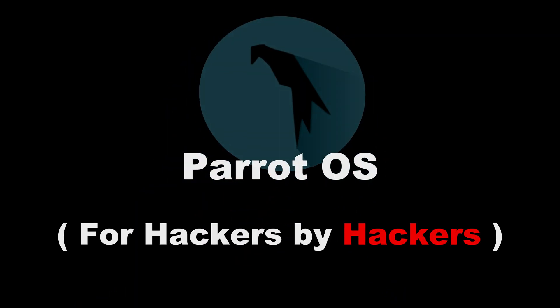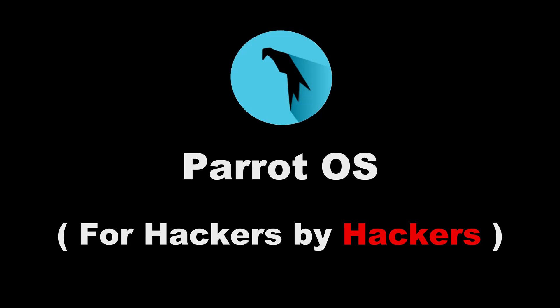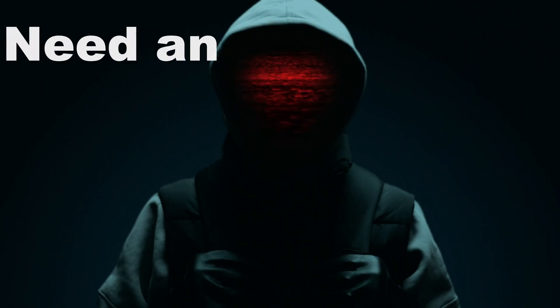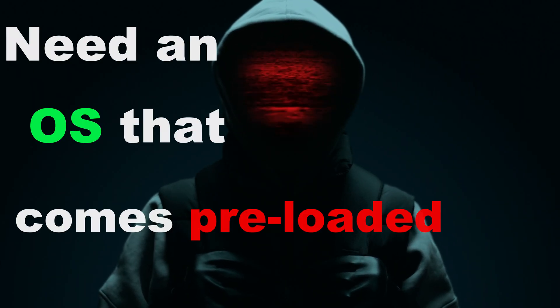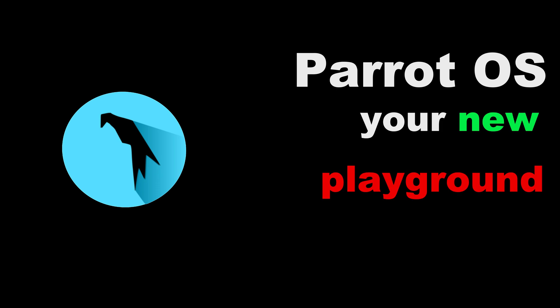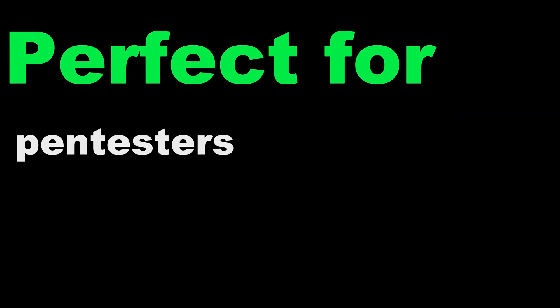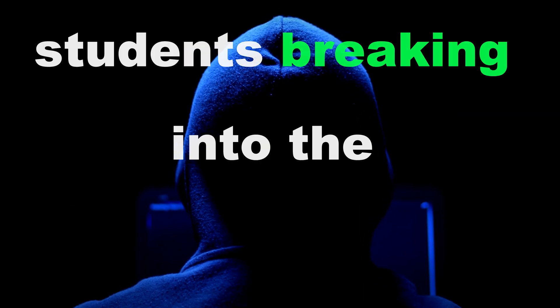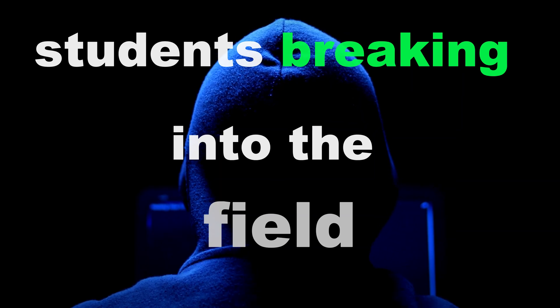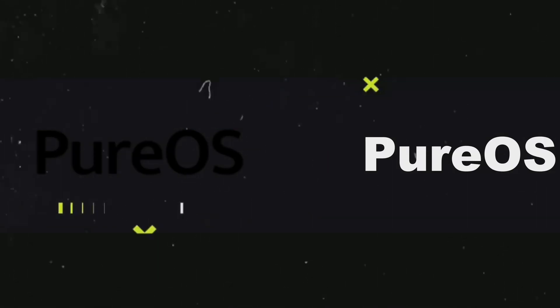Parrot OS. For hackers by hackers. Need an OS that comes preloaded with hacking tools? Parrot OS is your new playground. Perfect for pen testers, ethical hackers, and students breaking into the field. Legally, of course.